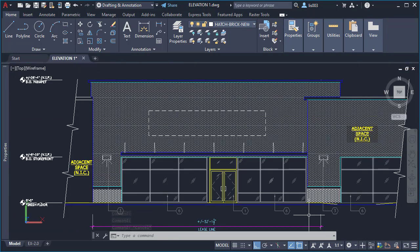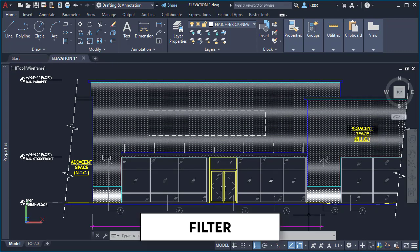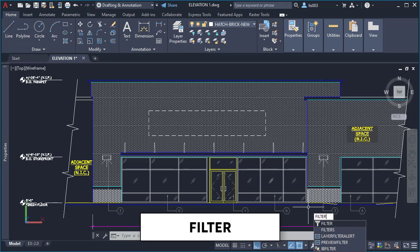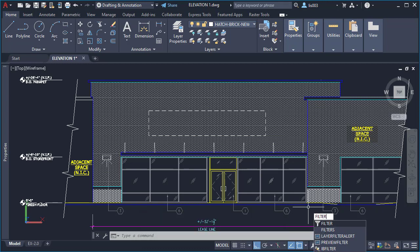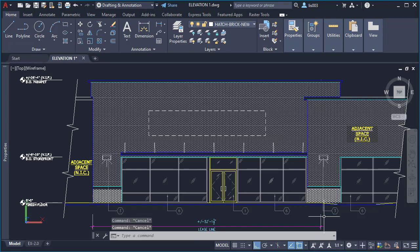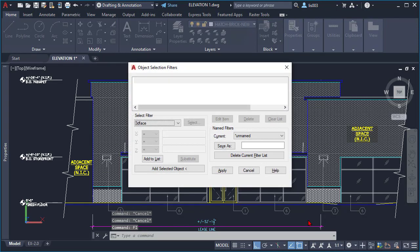Selection command number two: the Filter command. This command creates a list of requirements that an object must meet to be included in a selection set. Type 'filter' at the command line, or use its keyboard shortcut 'fi' to access the Filter command. Once you do that, you have this powerful dialog box.